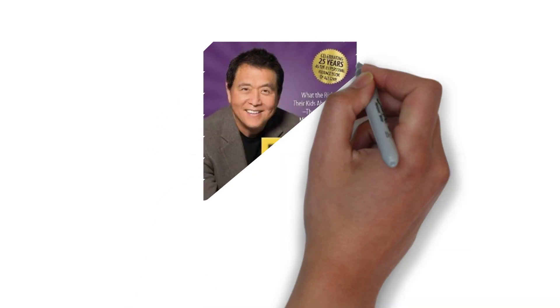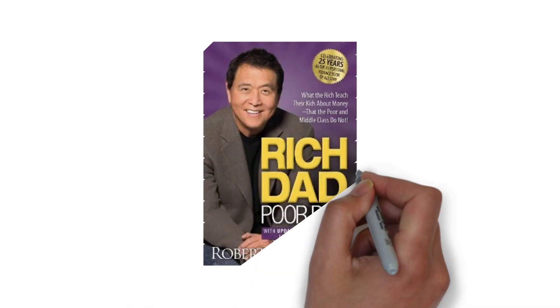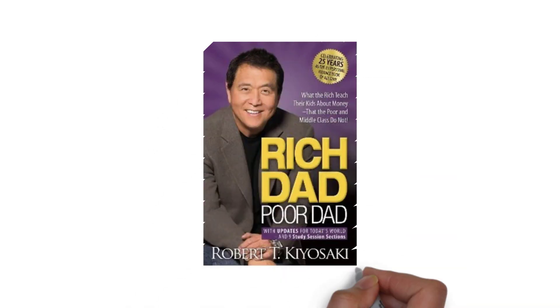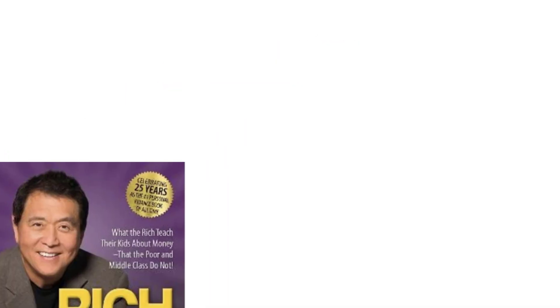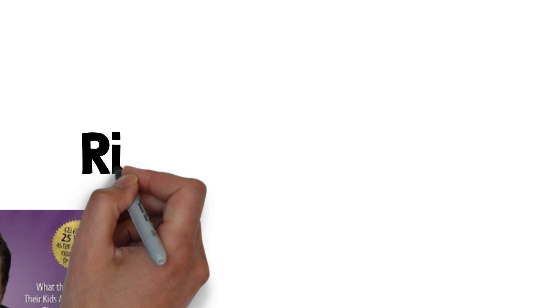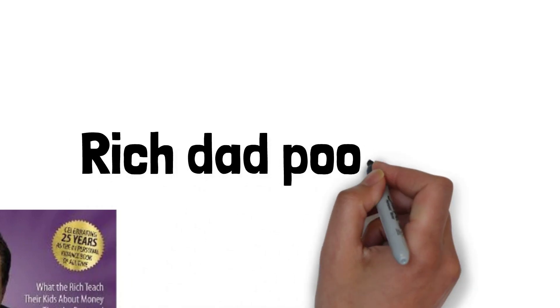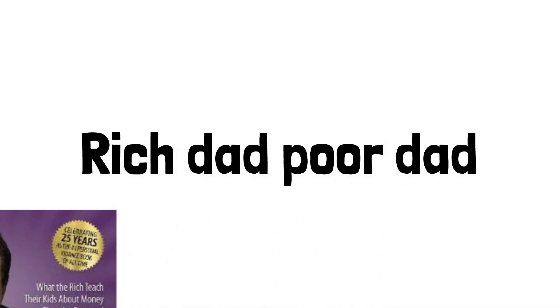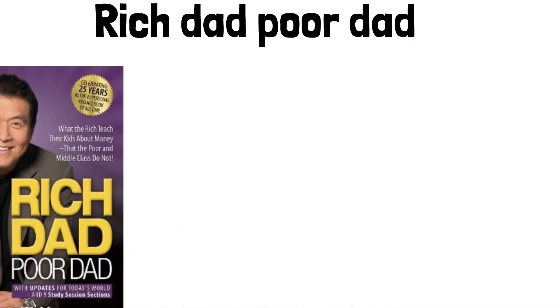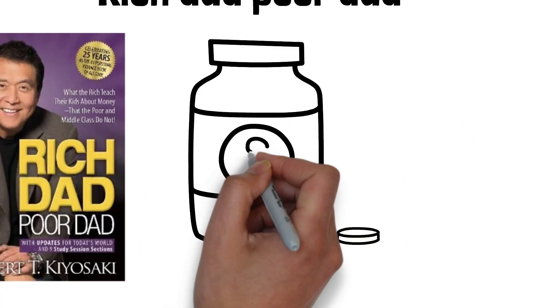Hello, everyone. Welcome to our channel. Today, we're going to explore one of the most influential and transformative books in the world of financial education, Rich Dad, Poor Dad by Robert Kiyosaki.